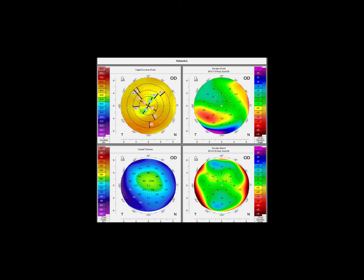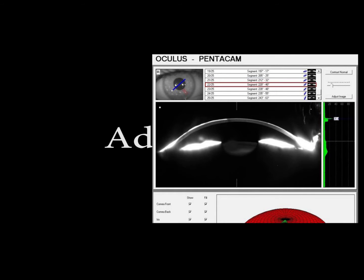On the left image on the upper aspect, you'll see the irregular astigmatism. But when we look at the elevation maps on the right side, we see down below the posterior elevation looks relatively normal. The upper image on the right side shows that elevation. If we look at the Scheimpflug image, we can see this pathology originates from the anterior corneal surface.